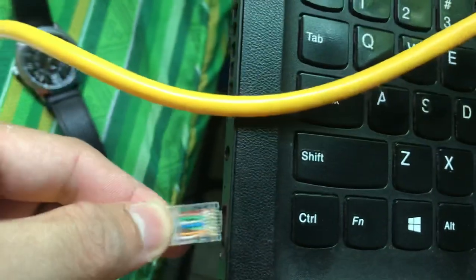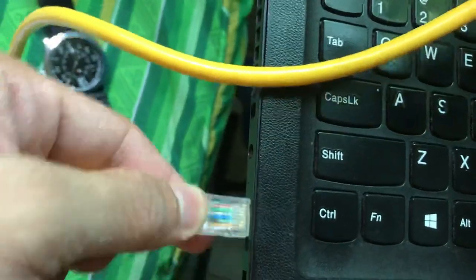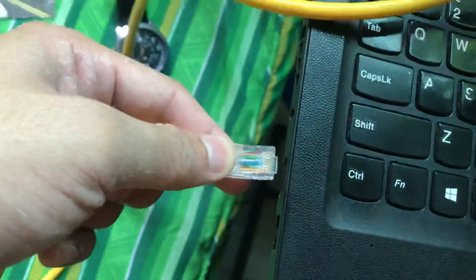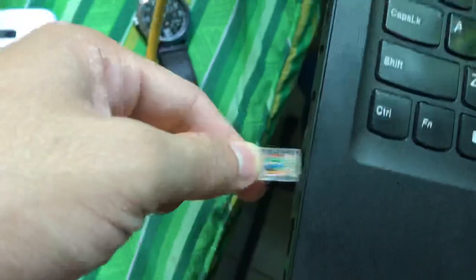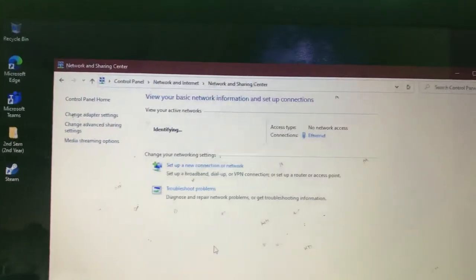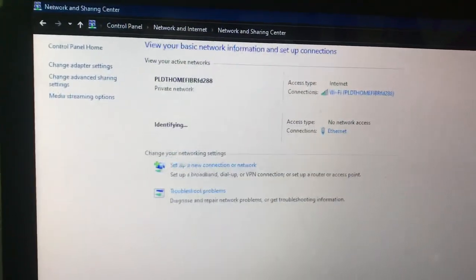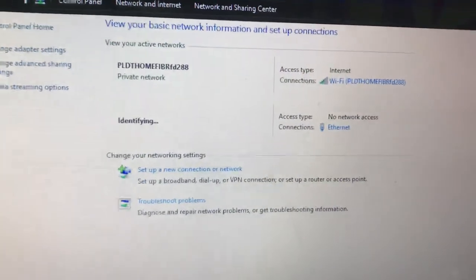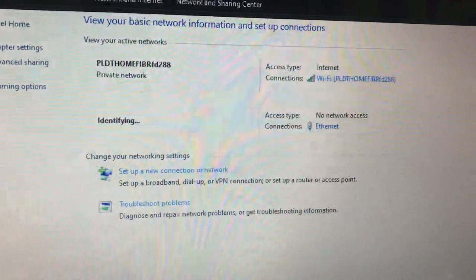Let's check. Oh, it's identifying. So as you can see...